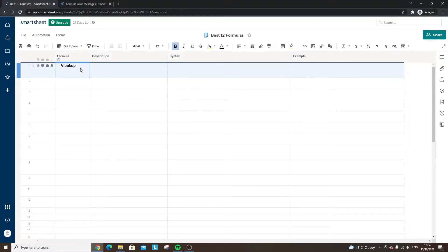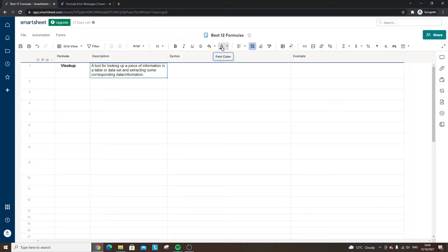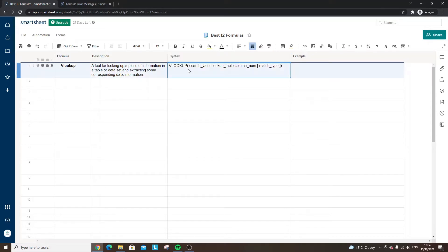The first formula is a VLOOKUP — I'm sure you've used VLOOKUPs in Excel, maybe you haven't. Either way, they are very valuable. What they enable you to do is look up a piece of information from an existing table or data set and then extract that information from it. All formulas in Smartsheet, just as in Excel, need to start with equals — that's the logic you need to input in order to get the result you're looking for.